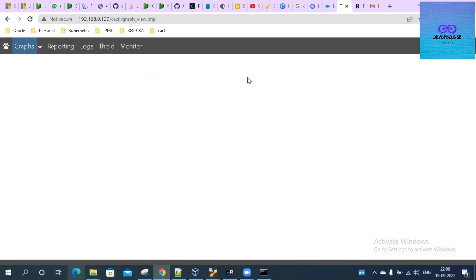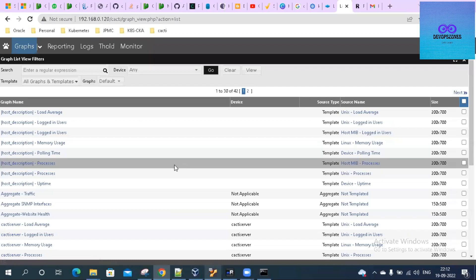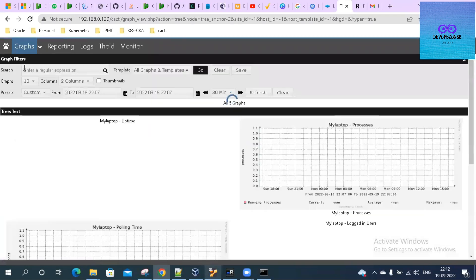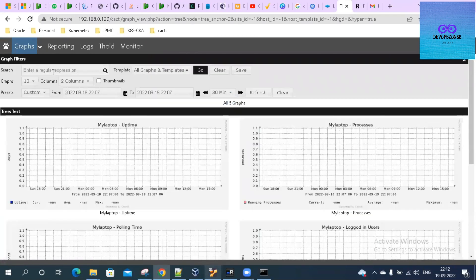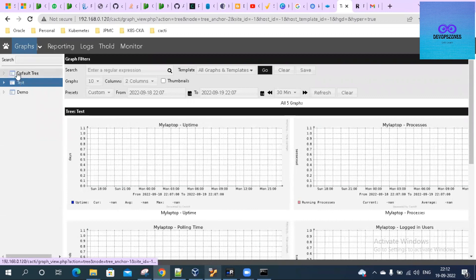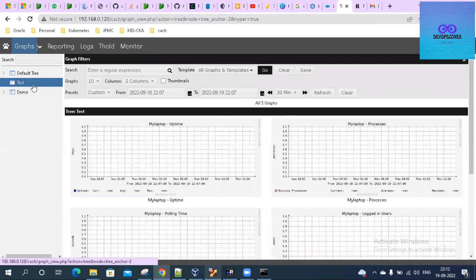Let's go to the Graphs menu. Click on that, go to Tree View. On the tree view, you can see there is a default tree, there is a test tree, and there is a demo tree. We have placed it on our test tree on the root branch.